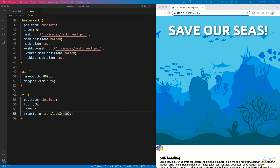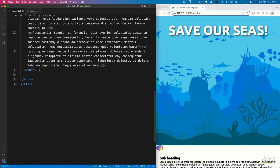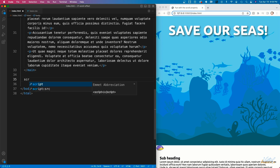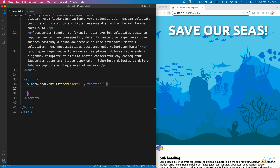Now that I have the CSS squared away, I'm going to create some JavaScript at the bottom of the page inside a script tag. What we'll be doing is creating JavaScript that will allow us to move an element horizontally based on the user's scroll position. The first thing I'm going to do is add an event listener to the window object, listening for the scroll event. When the user scrolls on the page, the function inside the event listener is going to be called.